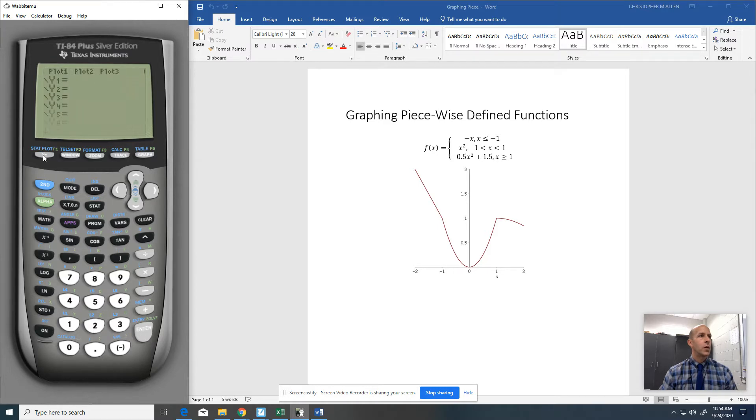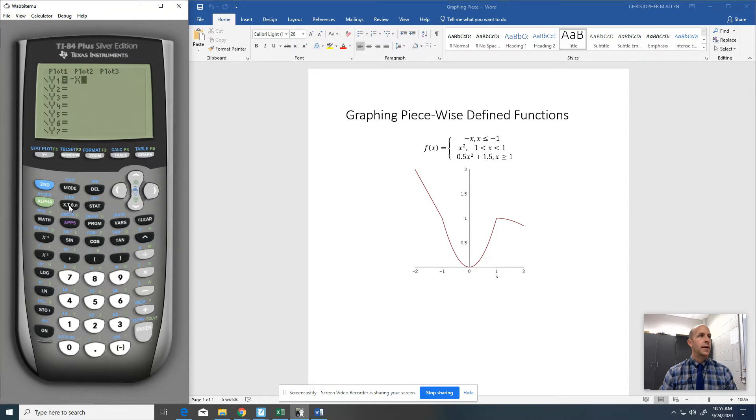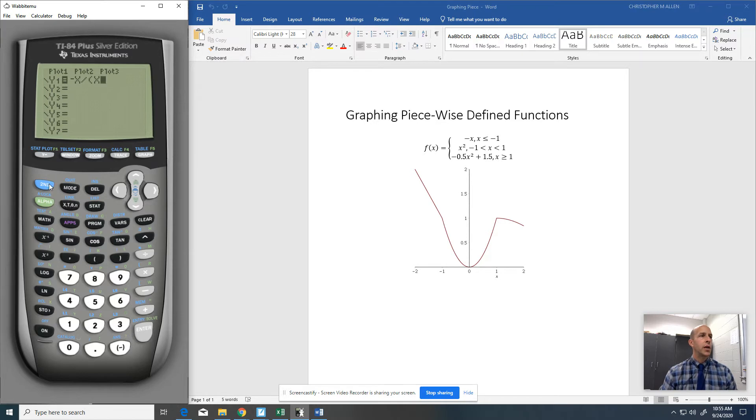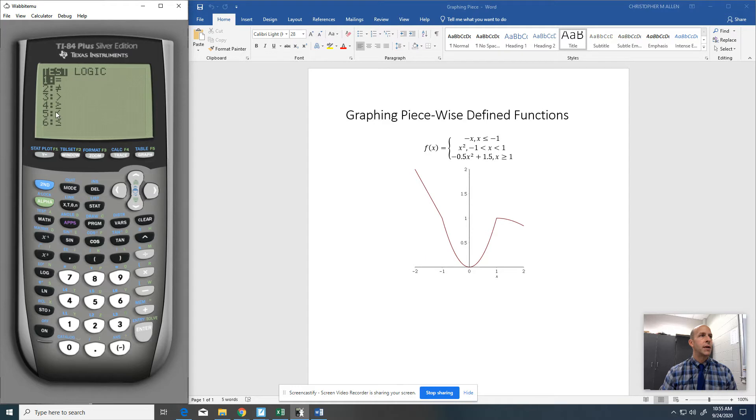So to graph this, I'm going to plug in negative X. And now what I'm going to do is I'm going to put divided by, left parenthesis, and then you're literally going to type X. And now here's kind of the tricky part. You're going to go to second function math, which is test. And then I'm going to choose option number 5.